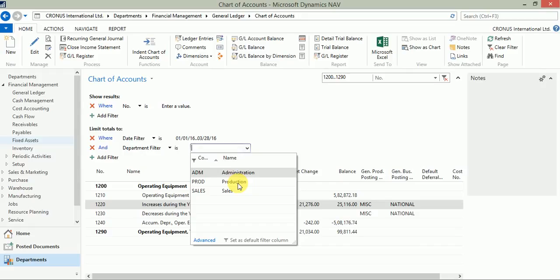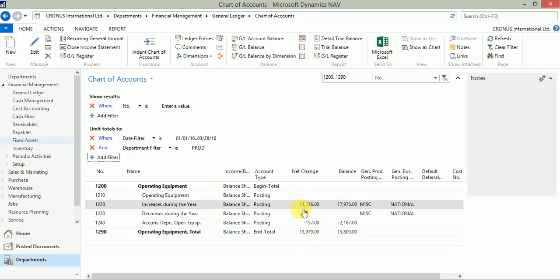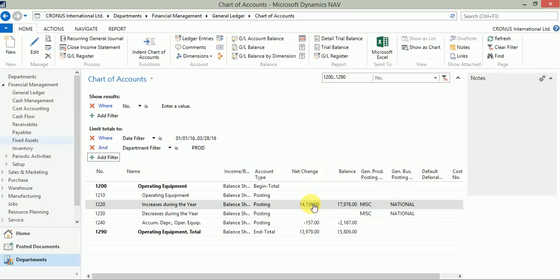So I'll just filter for production. And as I click tab, you can see the impact here. So my impact on this GL account for this department and during this period is this. So that is what the flow filter is and how to use them in NAV 2016.